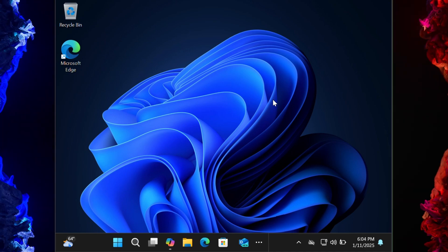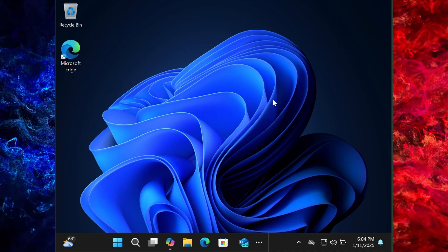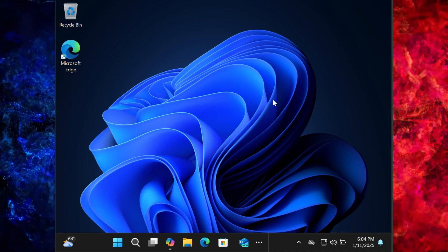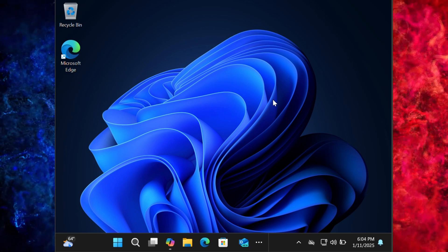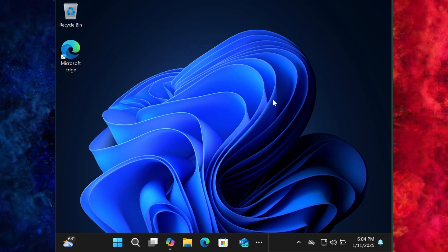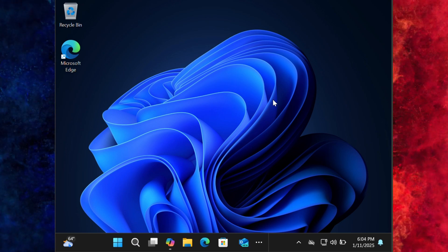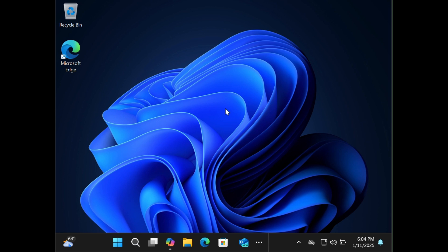Guys, today in this video tutorial I am going to show you how to upgrade Windows 11 step by step. I will guide you, but before you start the process you have to look out for which edition you are currently working on.